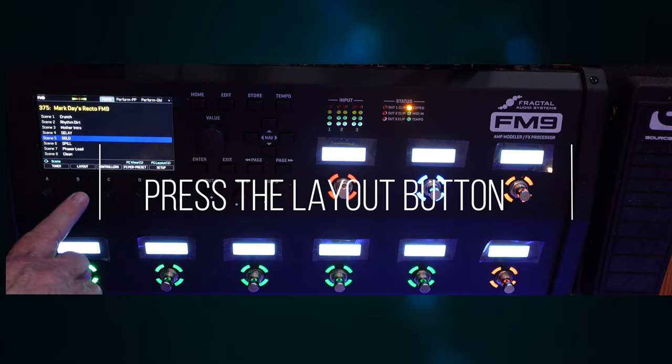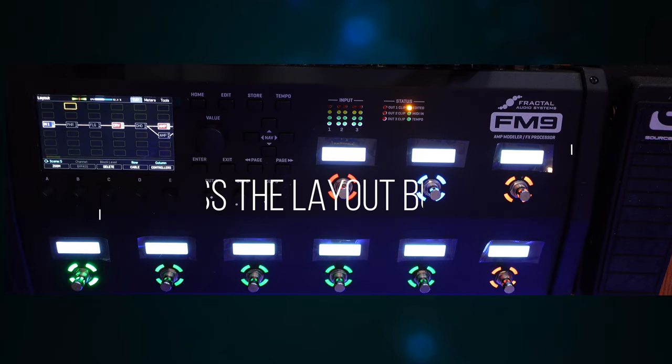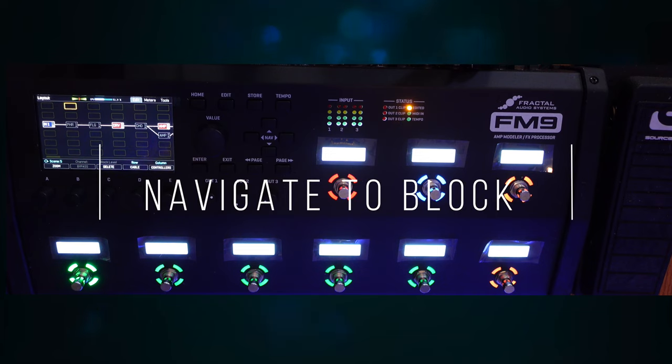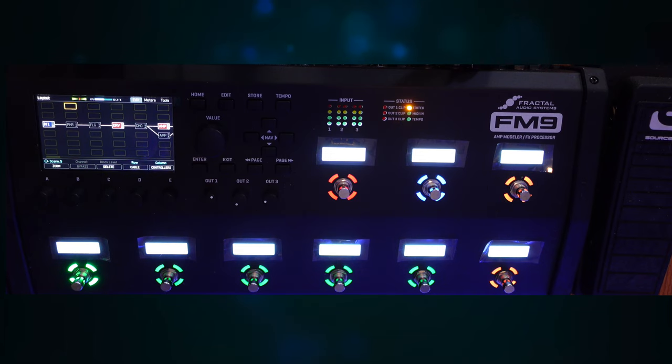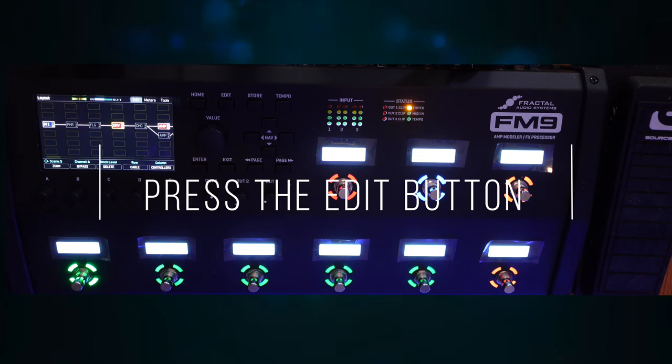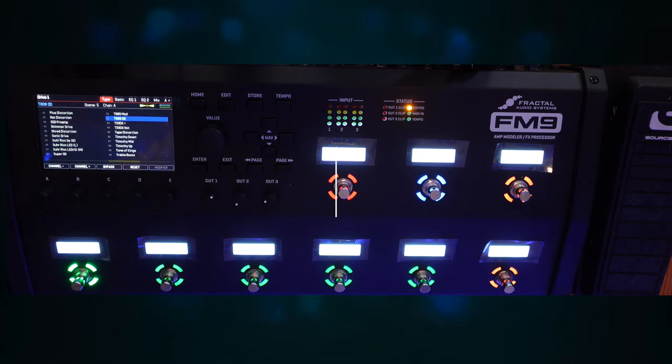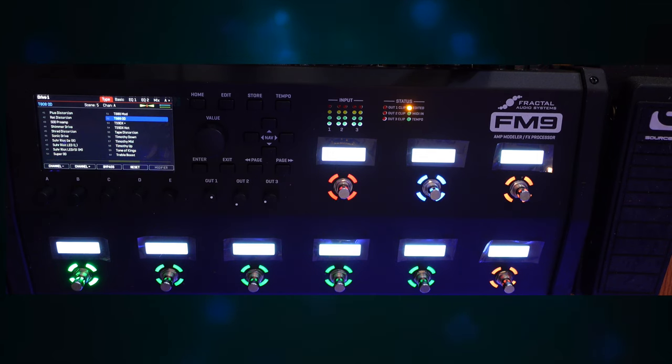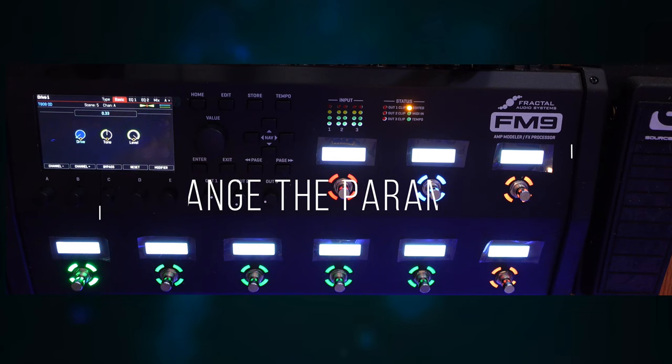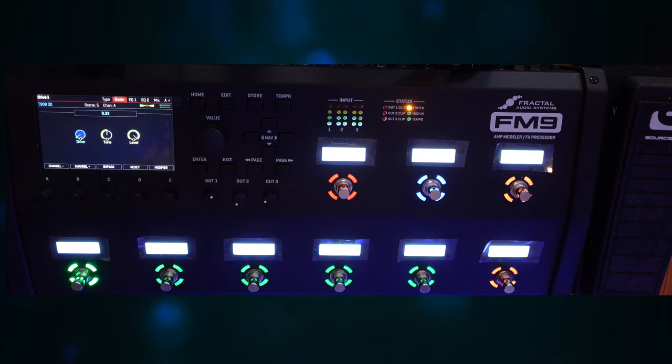You have to press the layout button. Then you have to navigate to the block that needs changing. Then you have to press the edit button. Then you have to page over to the page you actually want to edit. And now I can actually change the drive on the drive pedal,